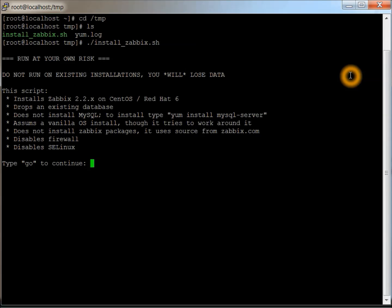It's all Zabbix, drops existing database, does not install MySQL. It tells you what you need to do to install MySQL on here. Since it does not have MySQL on it, I'm actually going to cancel out of this. I'm going to do what it tells me to do here, install MySQL server.